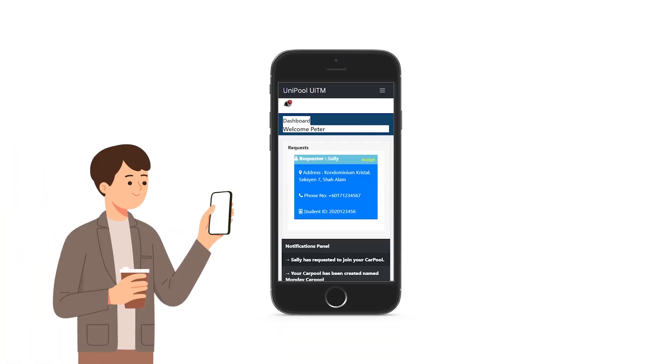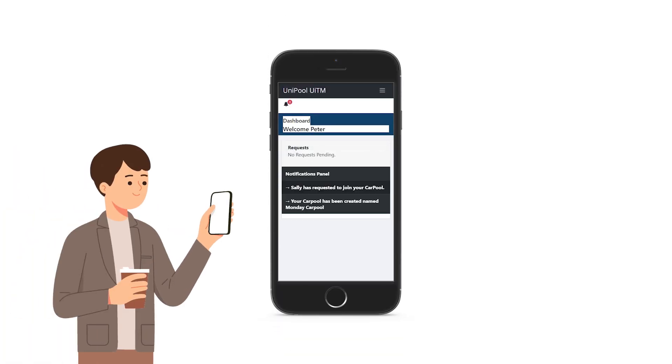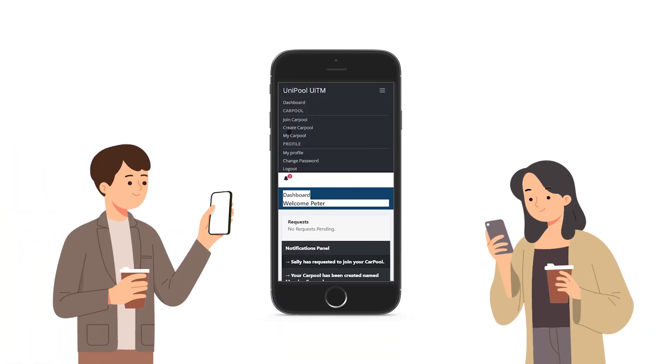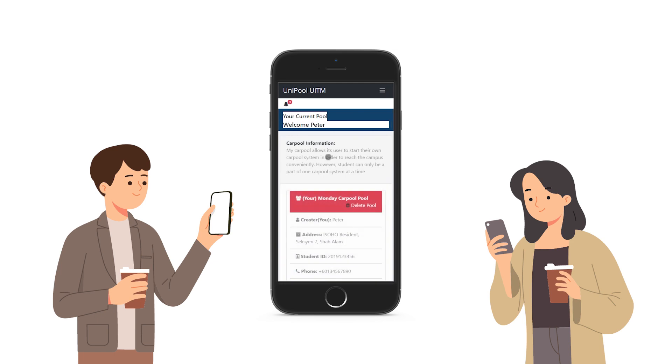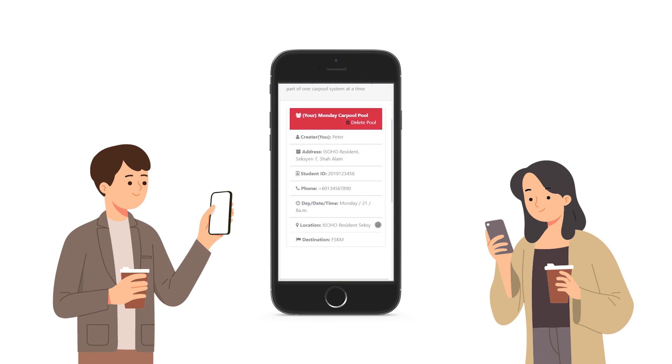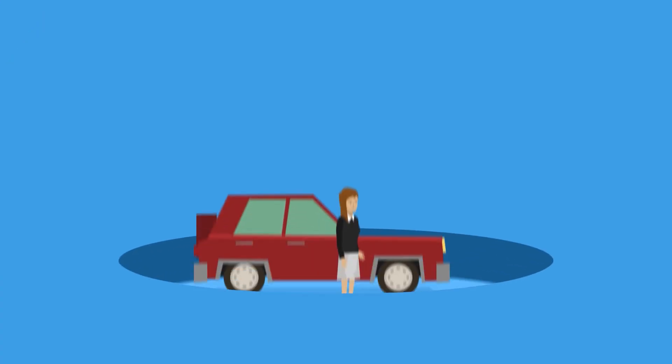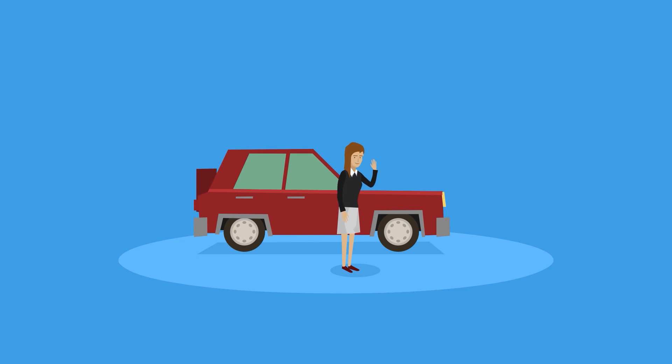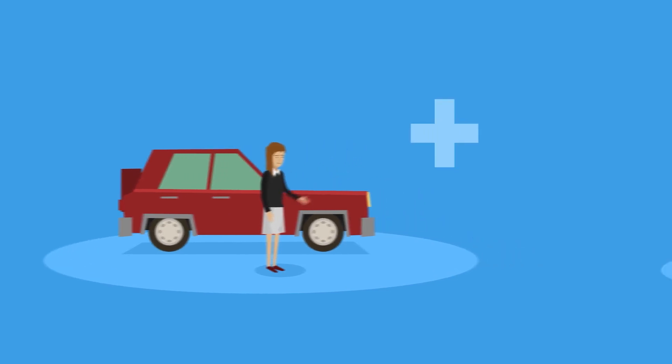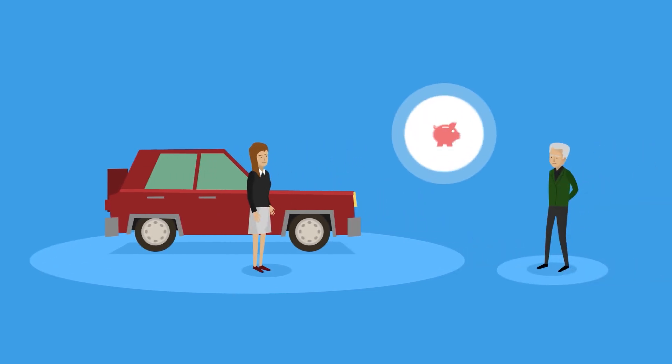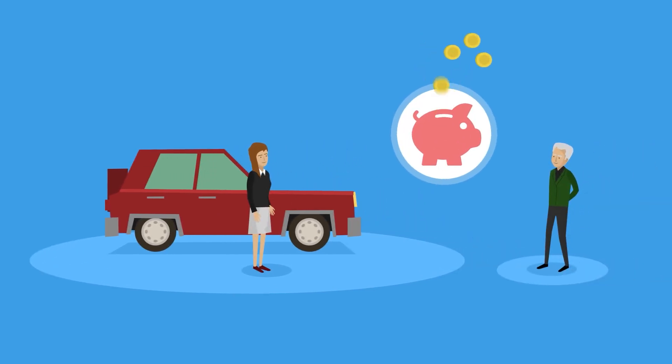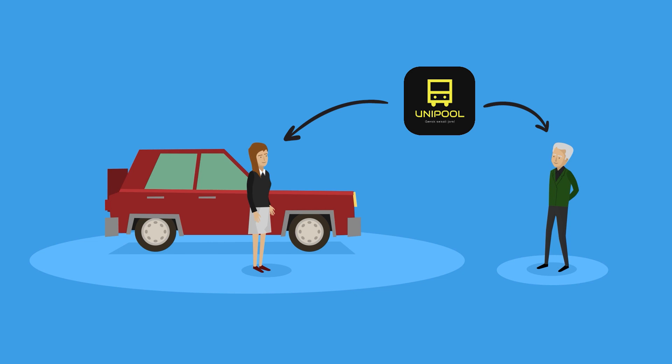Once the carpool creator accepts, the carpool creator and passenger can contact each other to set the pickup location. The purpose of this application is to help users find participants for their carpool in a short time by connecting drivers and passengers through this application.